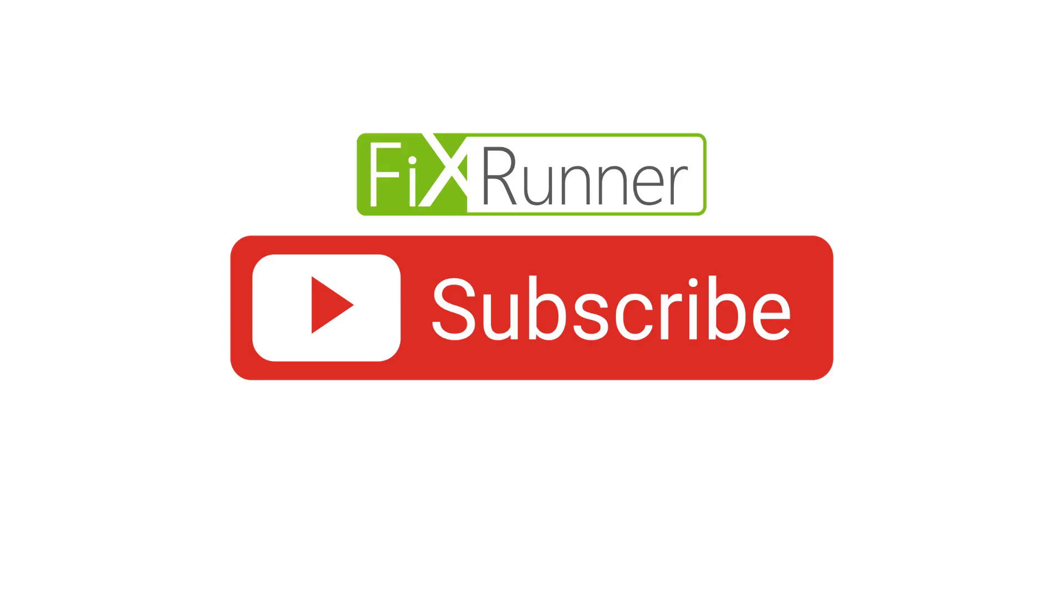Thanks for watching. We'll see you on the next one.